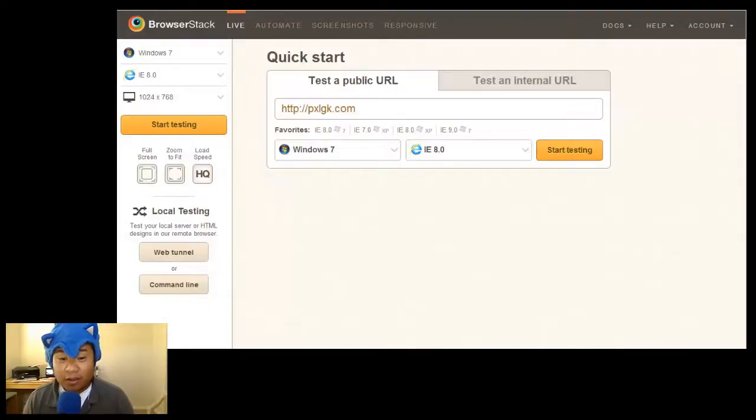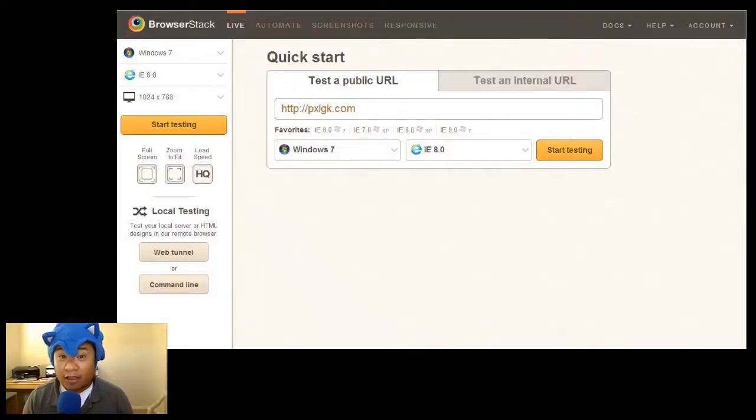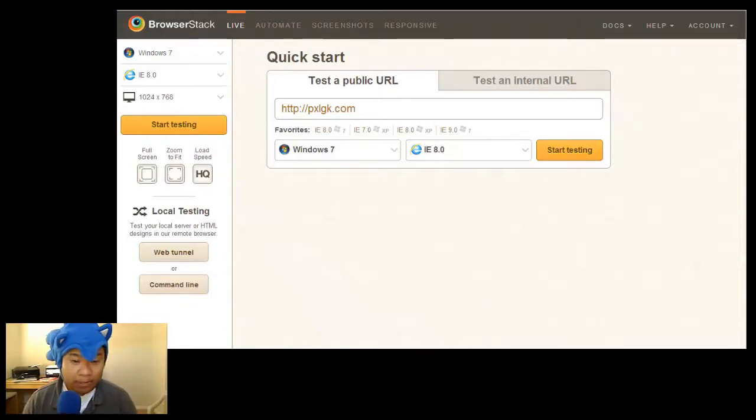You might want to check out BrowserStack.com because it does the same thing and it's cheaper and it's all happening in the cloud. So let me give you a quick tour.